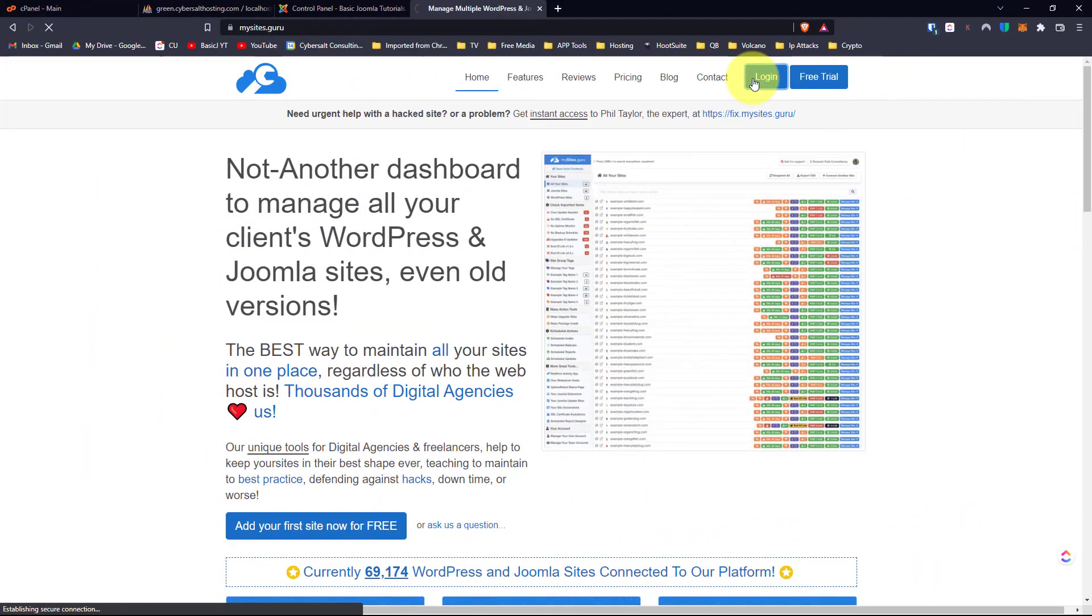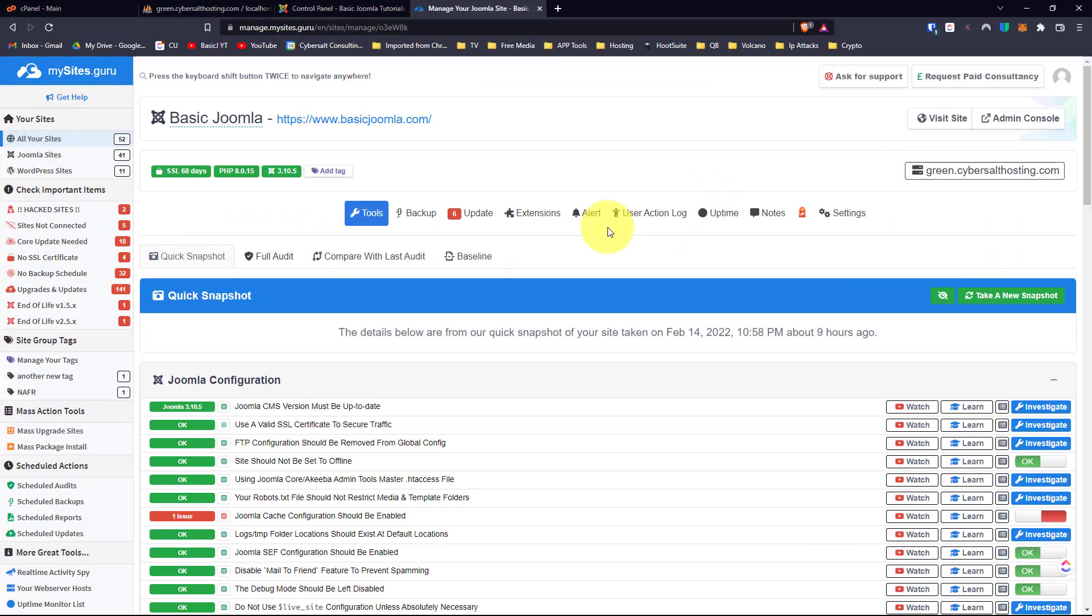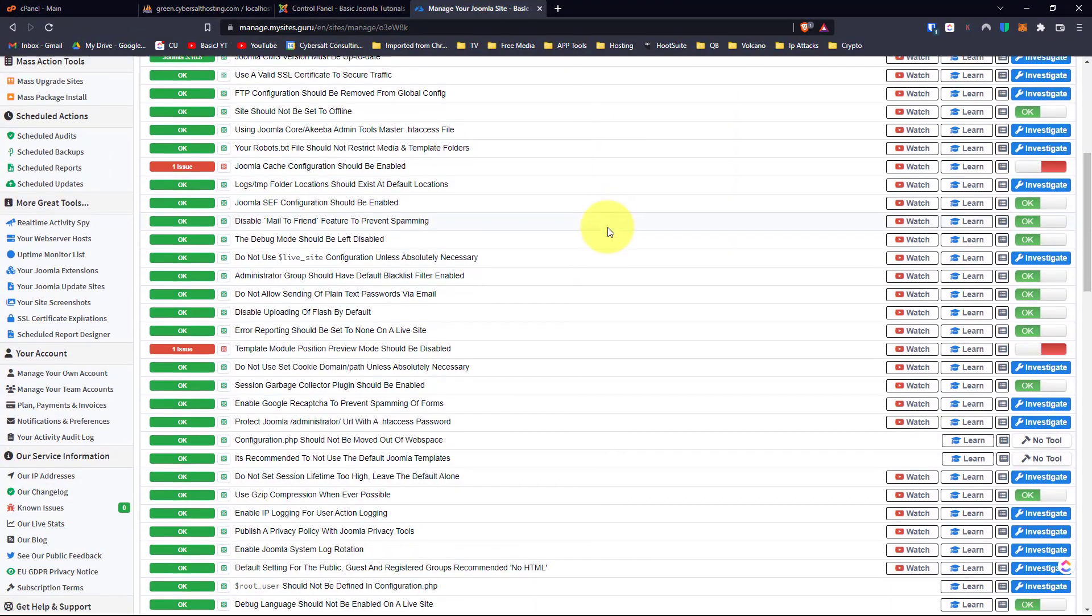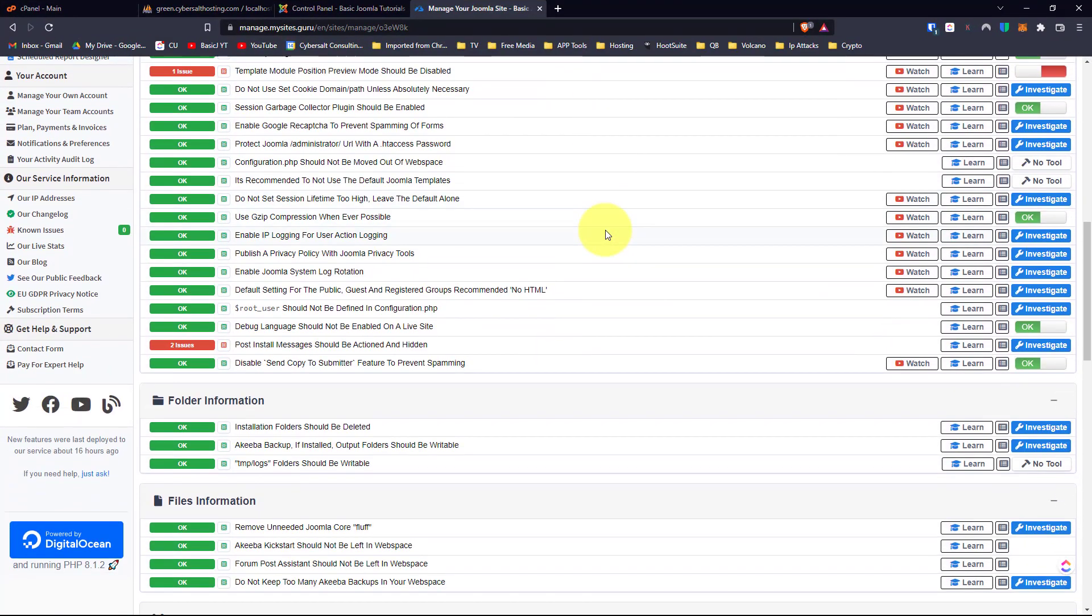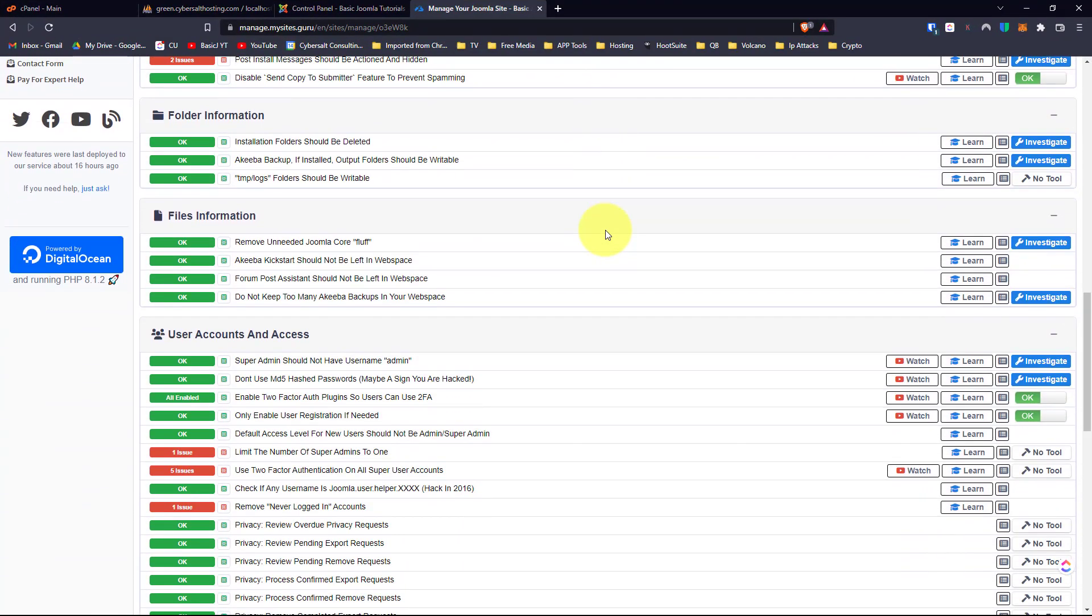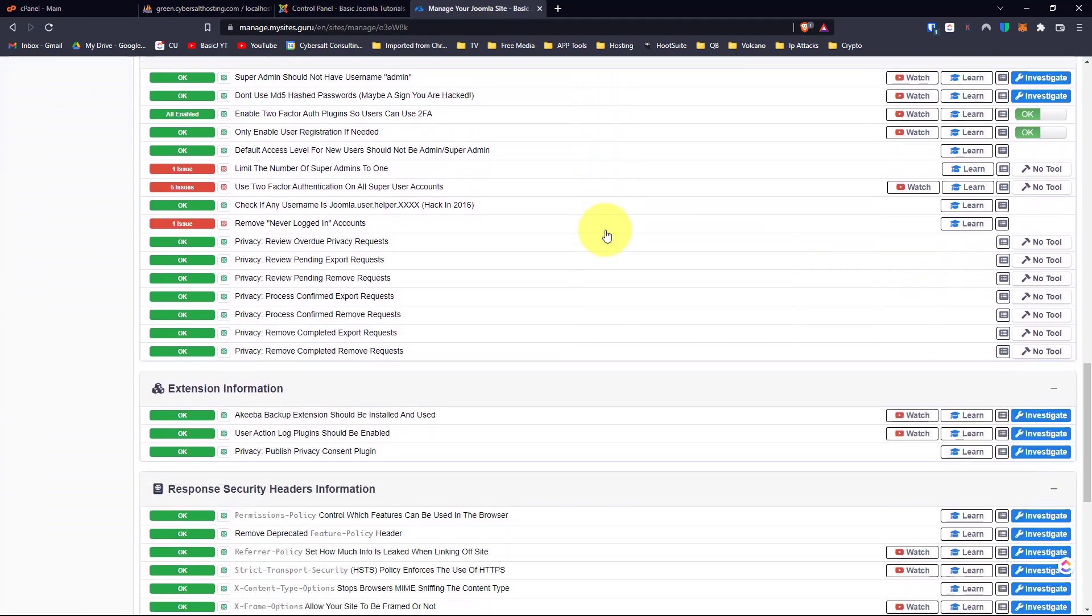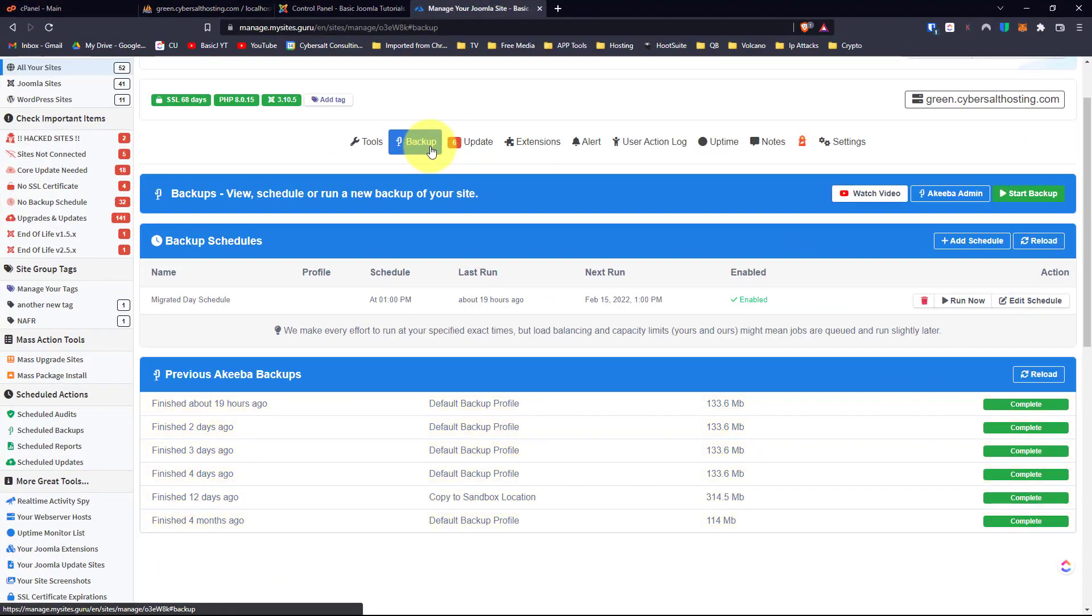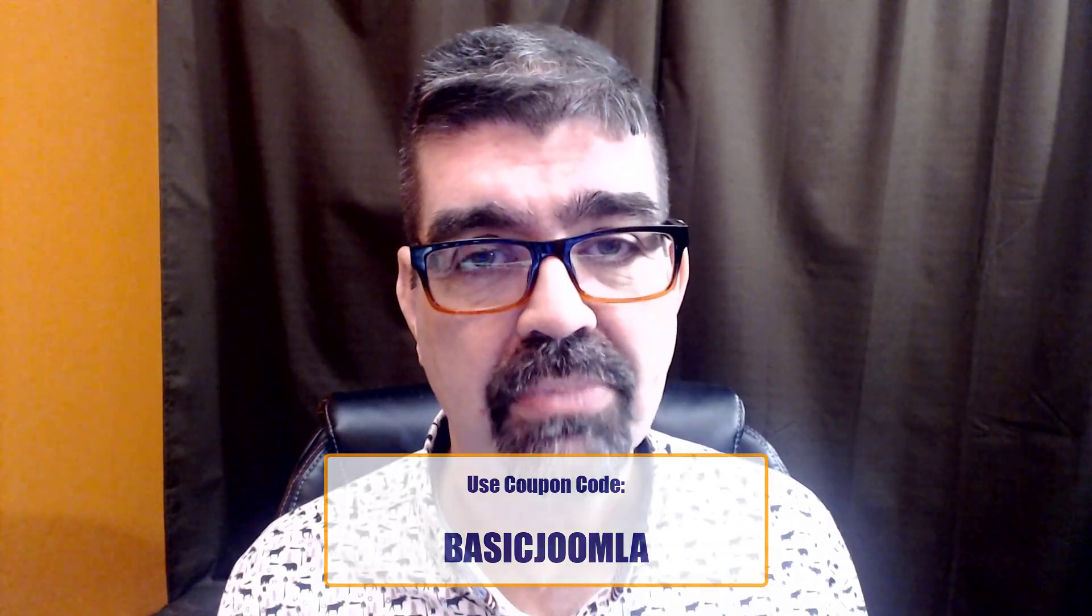Today's video is brought to you by our channel sponsor MySites.Guru. Head on over to MySites.Guru and get a free site audit for your Joomla site and while you're there check out all the tools and information that will save you time and money managing one or multiple Joomla sites and if you decide to subscribe use the coupon code BASICJOOMLA.